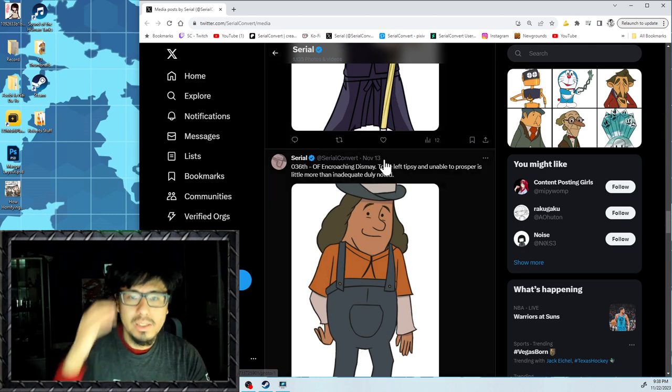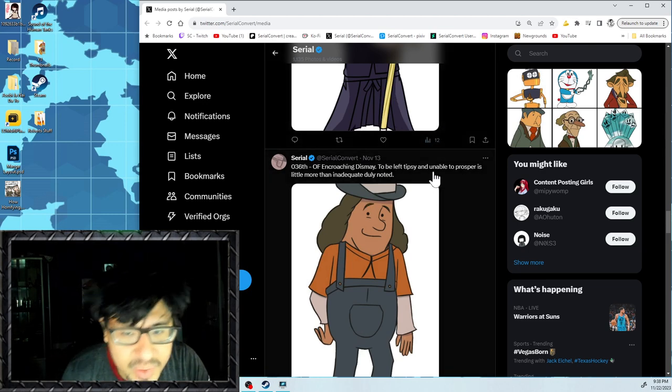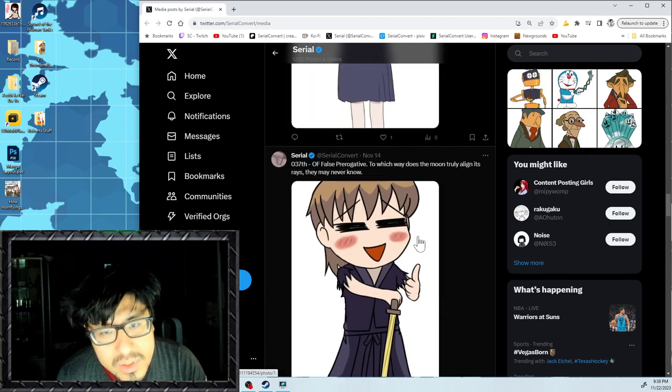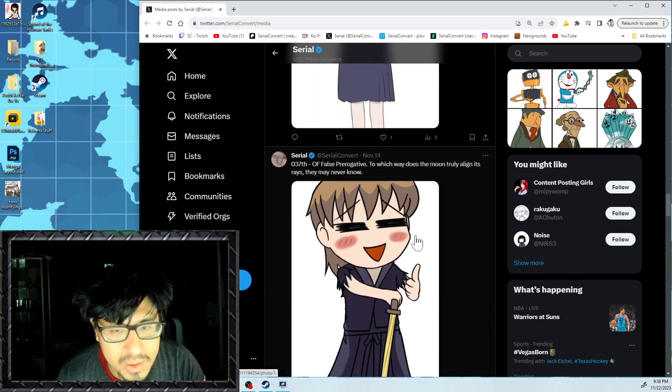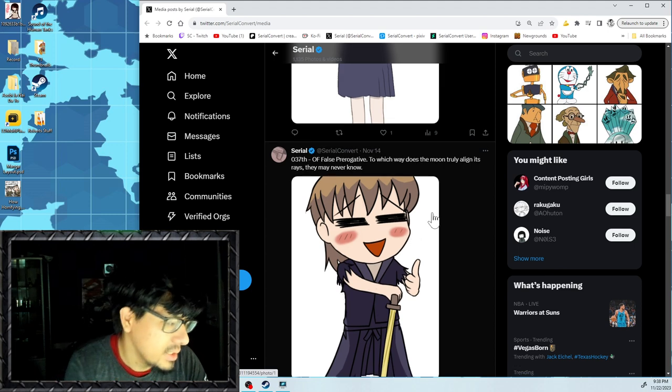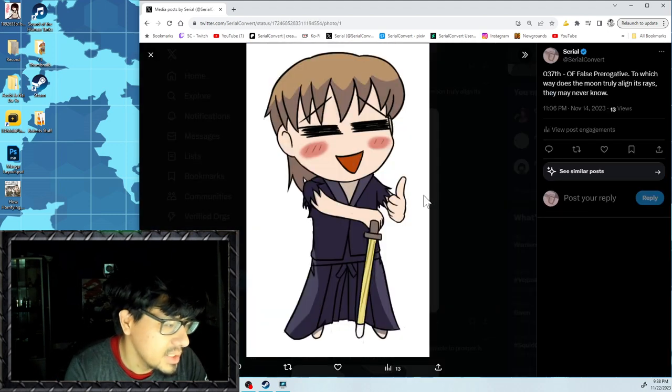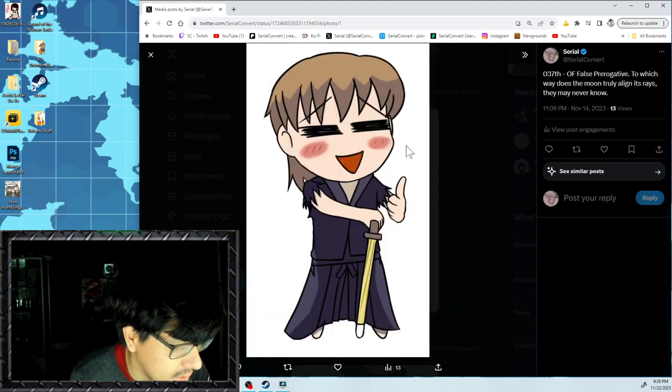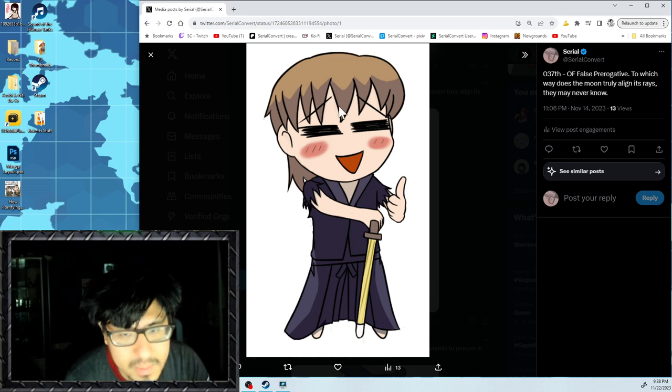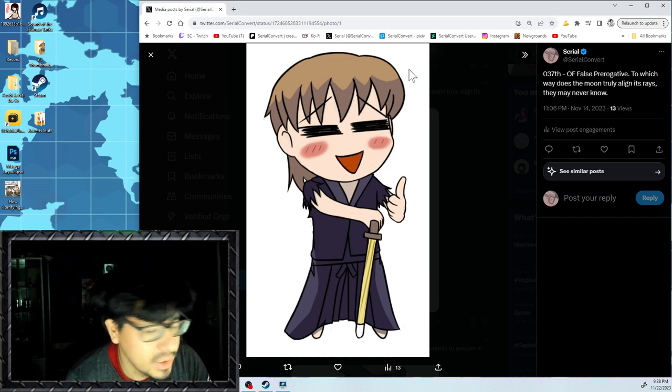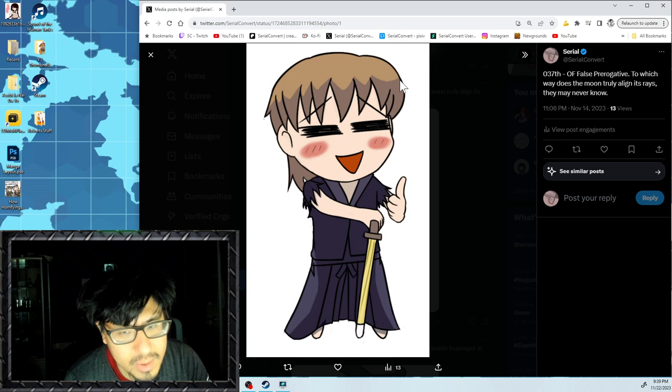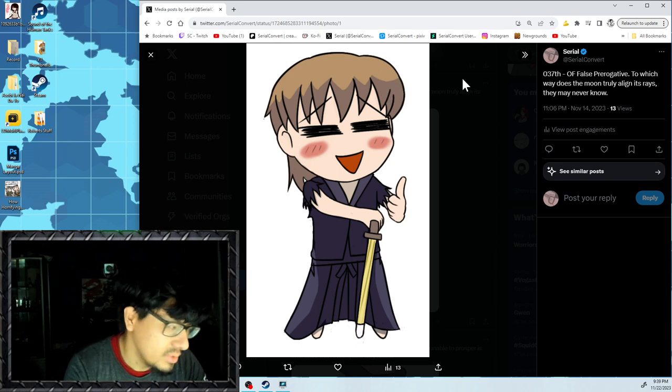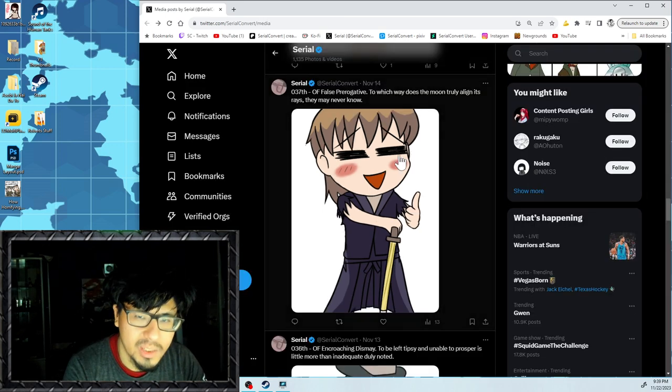So, Encroaching Dismay was pretty okay, pretty rushed drawing. This was also rushed. False Prerogative, I was trying to do well here. But it kind of, you know, because it's a chibi style and I'm not really used to drawing chibi despite me drawing Weekly Kenkole fairy draws every week. I'm still not used to doing chibi at all. It was kind of eh at the most part.